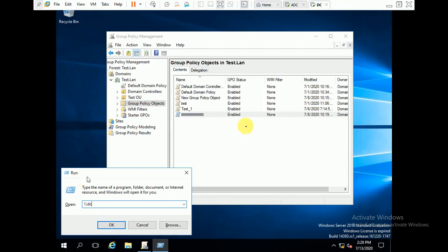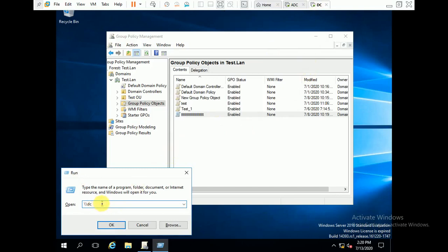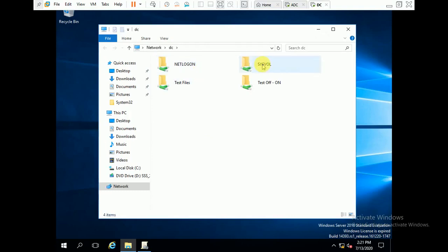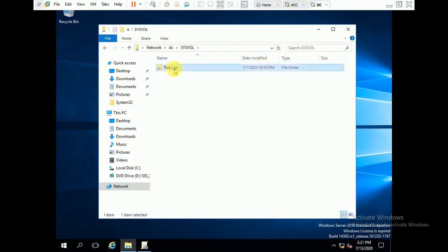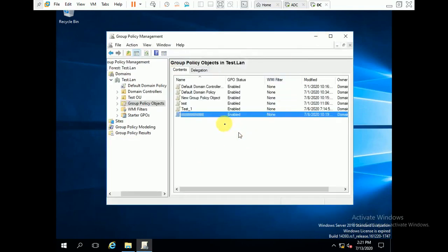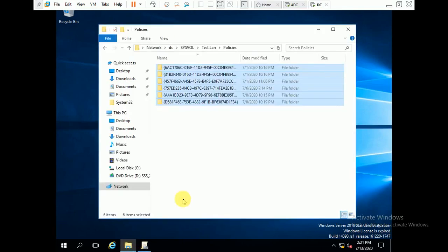As we are on the DC server, I am going to access here the DC by hostname or by entering the IP address. In SYSVOL under policies you can see there are 6 items — 6 policies are created under group policy objects, and the same policies are showing here in the SYSVOL folder.